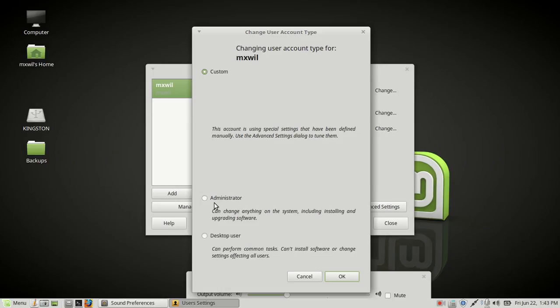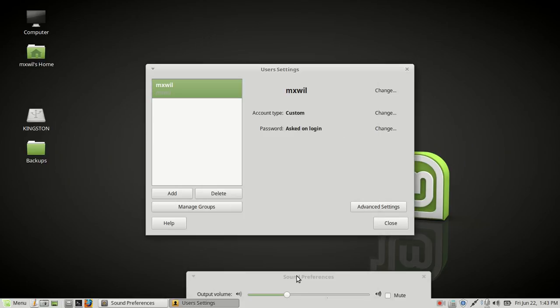You can go ahead and choose that, then follow the wizard or the instructions after that and click OK. Or if you want to keep the original settings, you can click on cancel and that will take you back to the original screen.